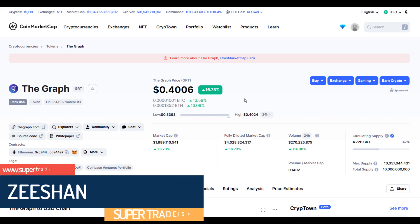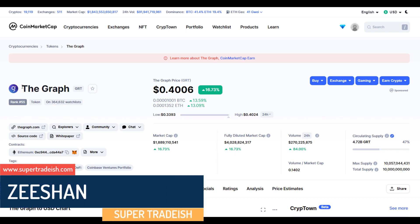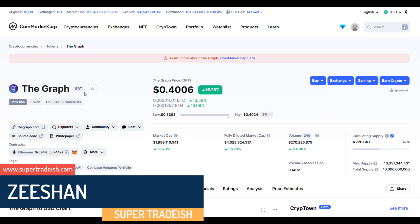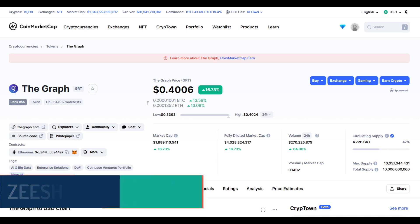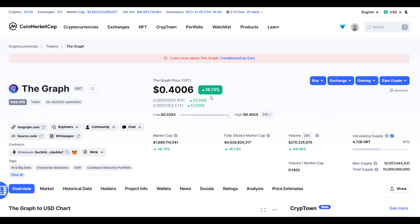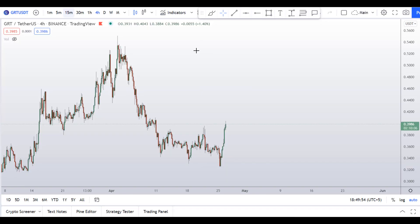In this video I'll talk about The Graph — the ticker symbol is GRT — and as you can see this coin is up more than 16% so far at the time of recording.